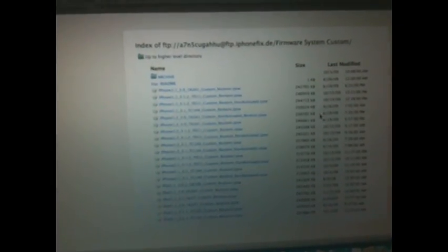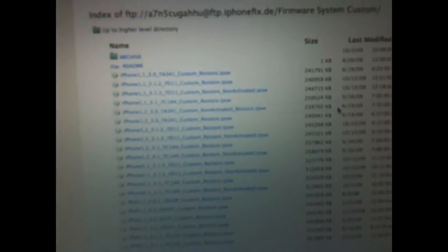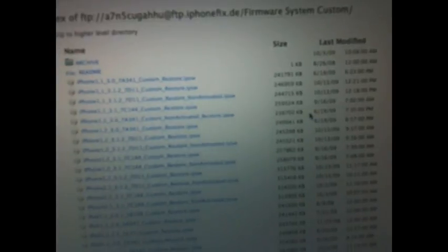Now we're in the server. You want to click on where it says Firmware System Custom. Once that's loaded up, wait for it to load. Like I said, a lot of people are here. These are all the custom firmwares. You want to look for the one that's specific to your device.